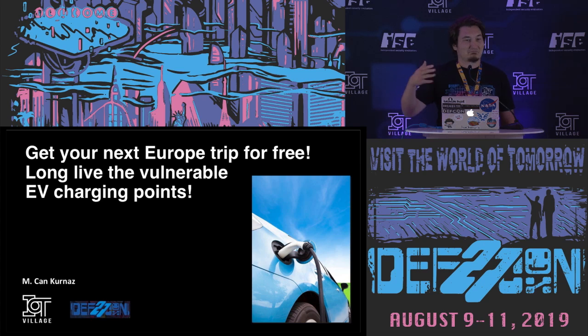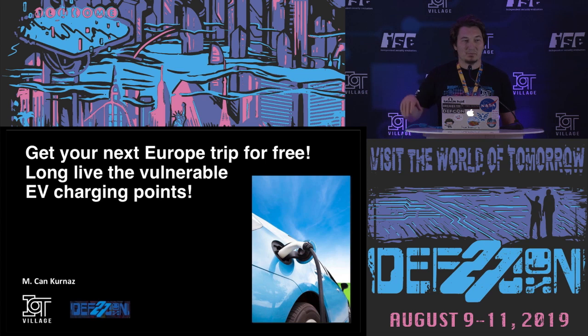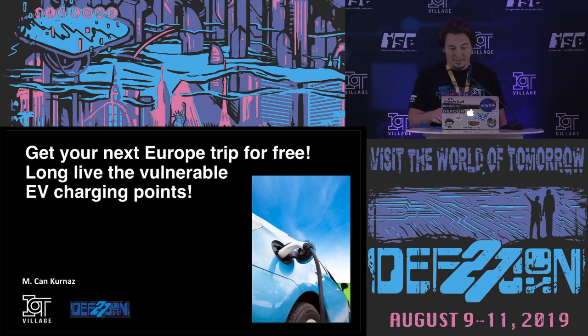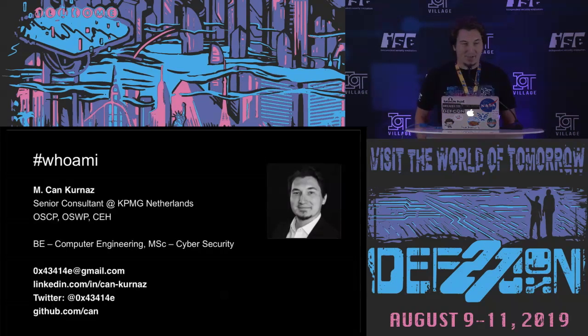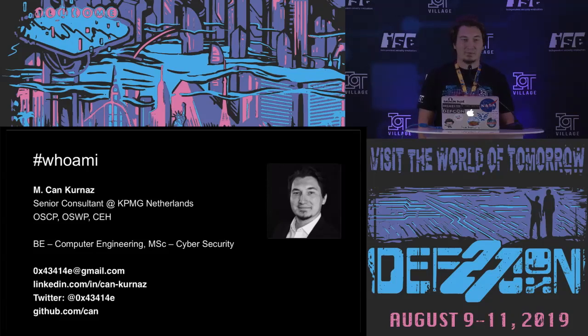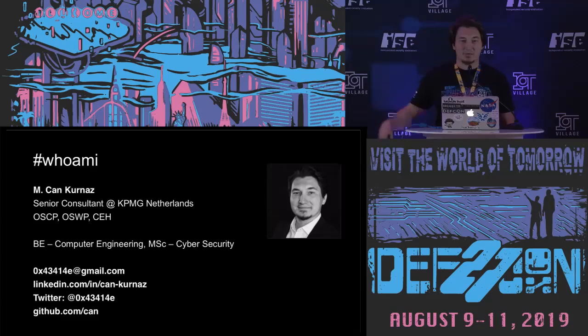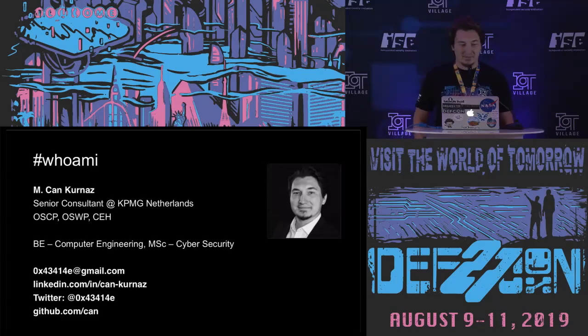You can use it everywhere in Europe. I will also show the map so you can imagine. I'm John Kurnas from KPMG Netherlands. I'm working as a senior consultant and mostly doing penetration tests on web applications, infrastructure, and sometimes also IoT and ICS.